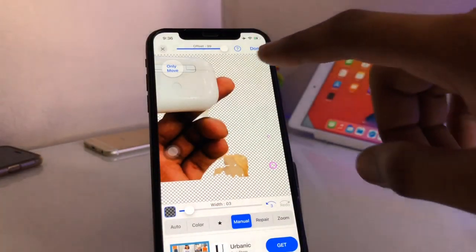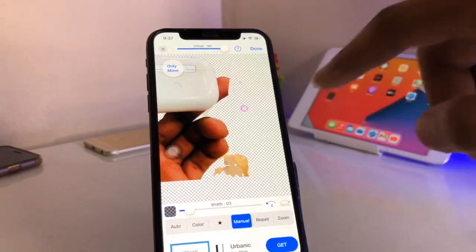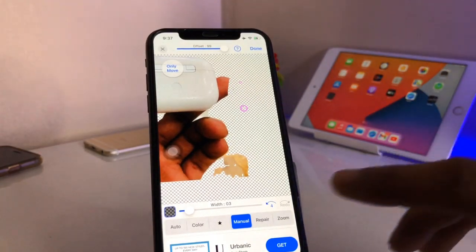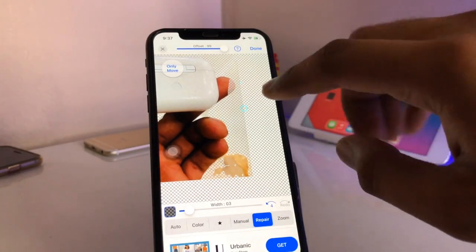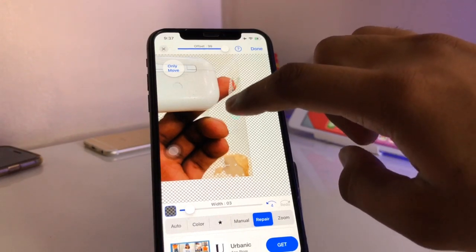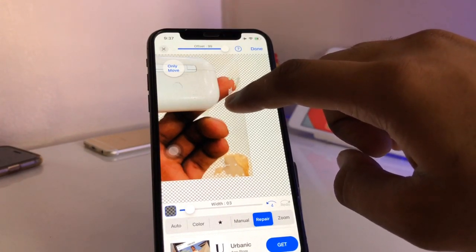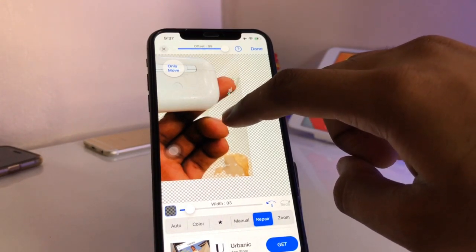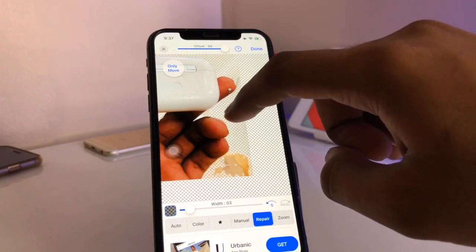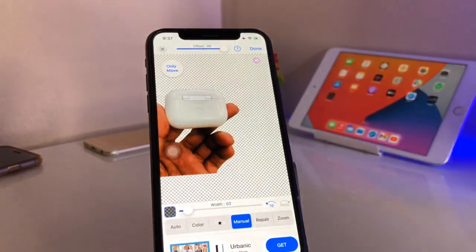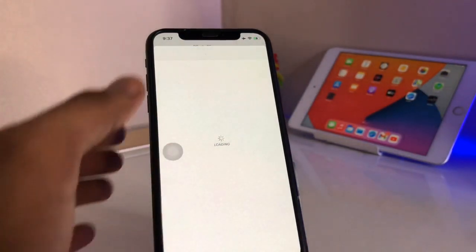If I accidentally removed something important, I can repair it by clicking on repair. If I don't want to remove a certain portion, I just need to repair that area. As you can see, this is a simple fix.